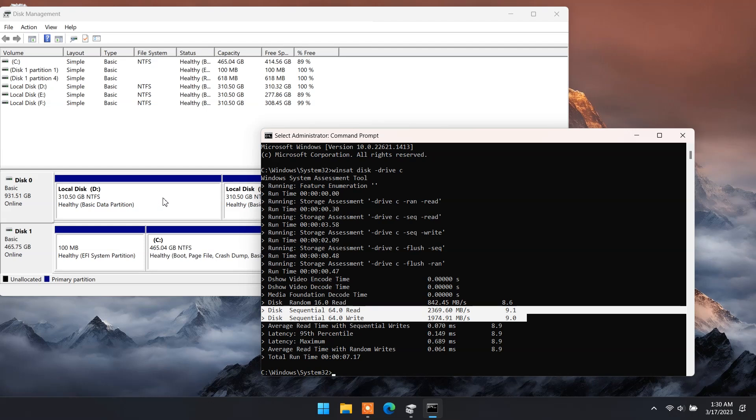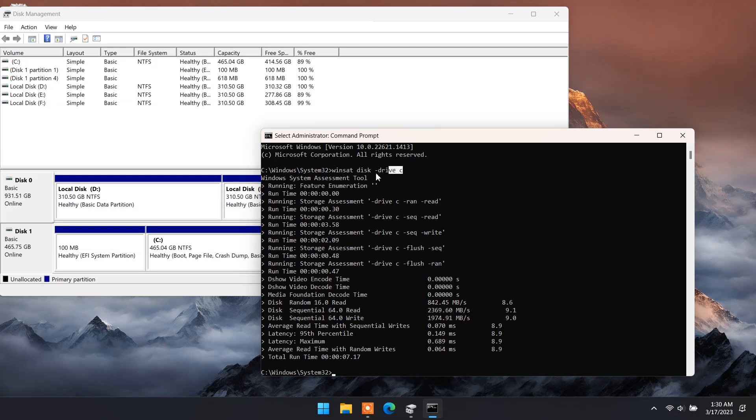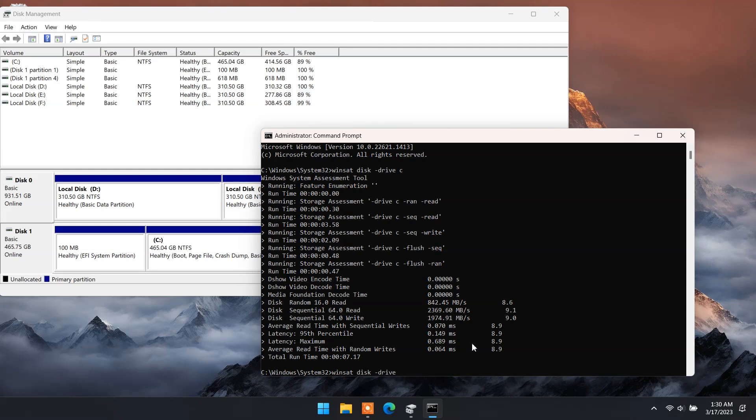Now let's check normal hard disk speed. Copy paste the same command and replace drive letter C to D, and press enter.